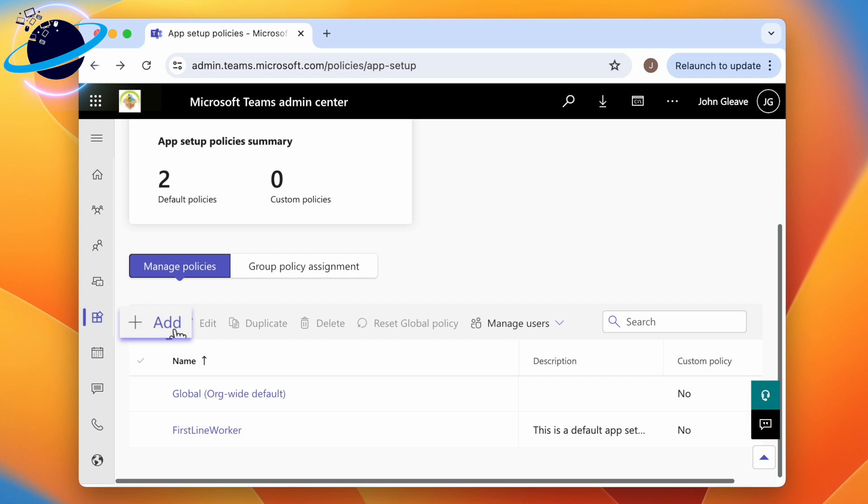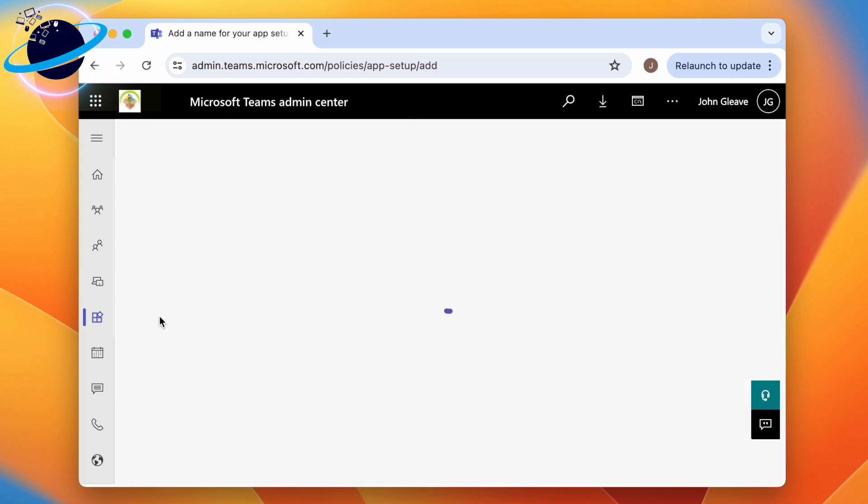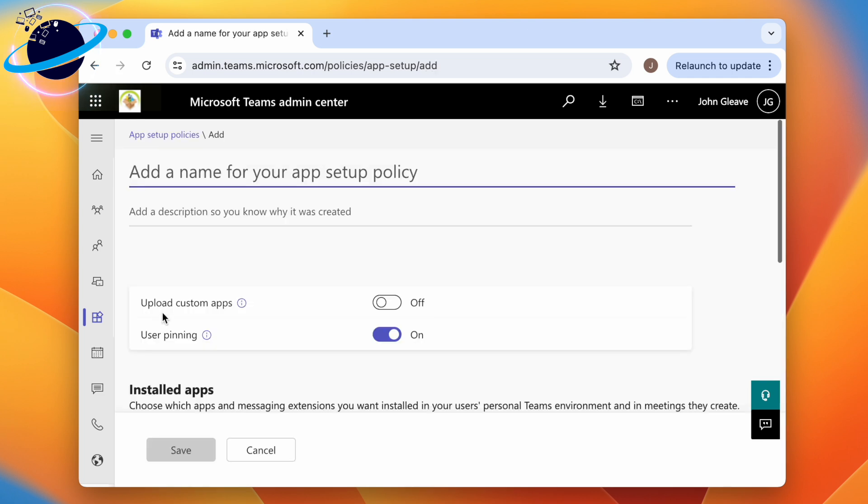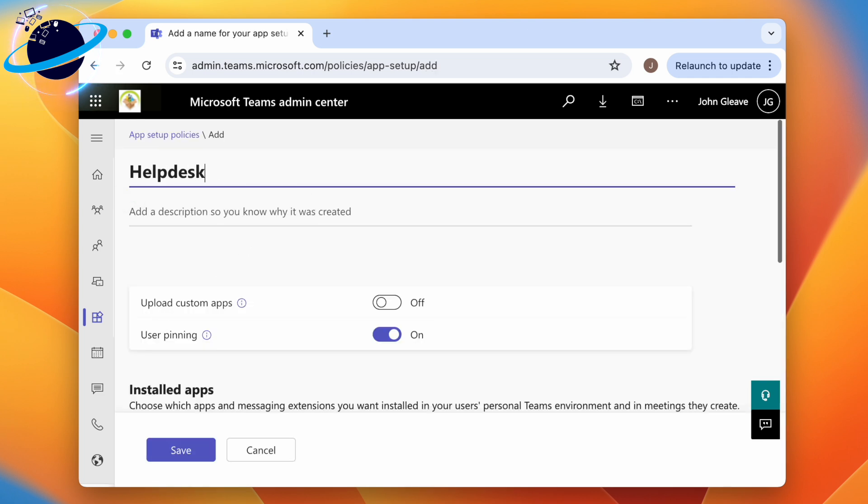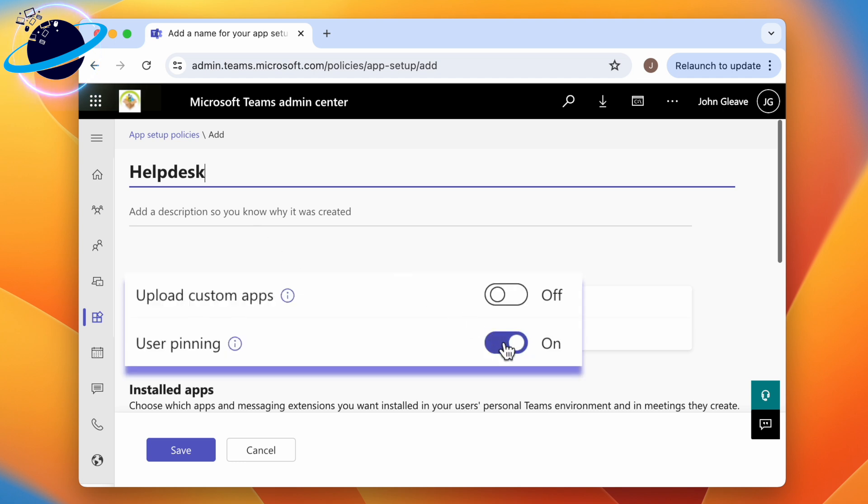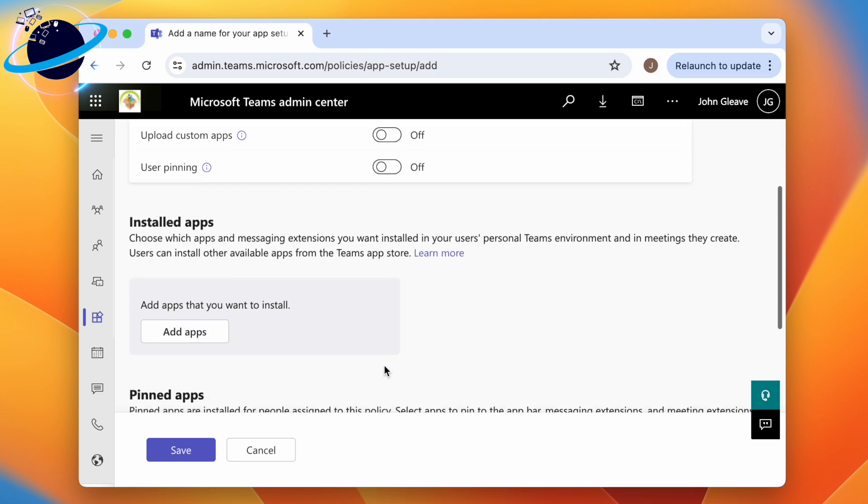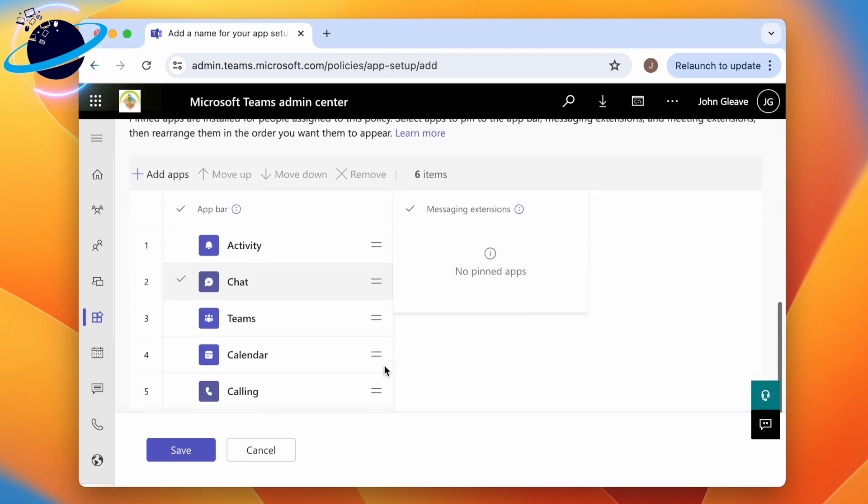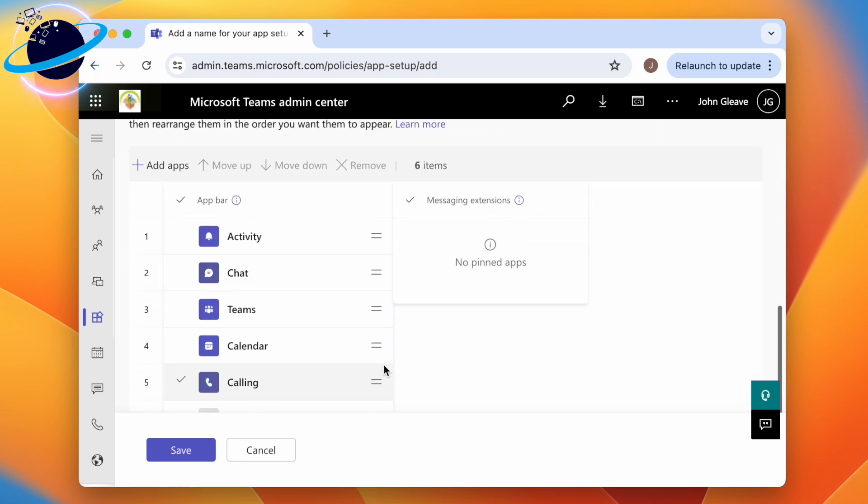To do that, click Add and enter a name for the policy at the top. We'll call ours Helpdesk. Below, you can disable user pinning, which overrides users' current pinned apps. Further down, you can add apps to the left menu.